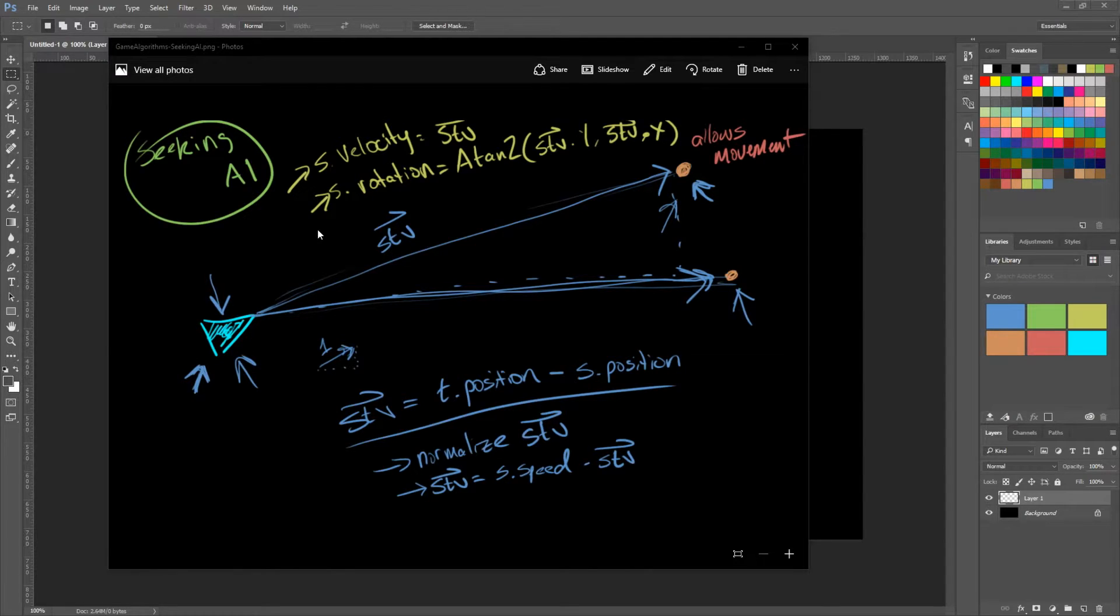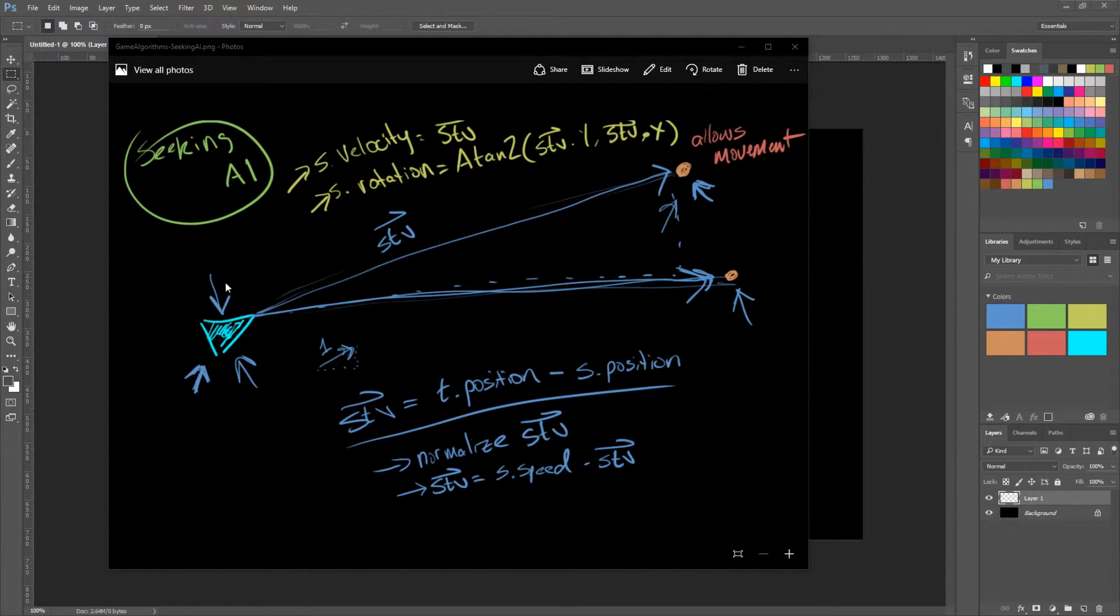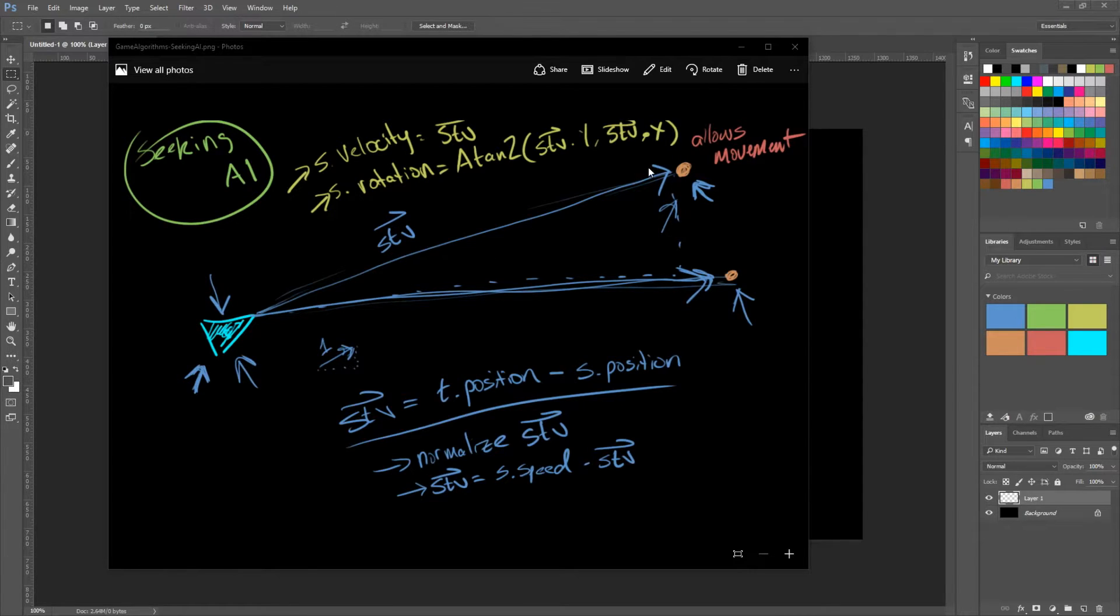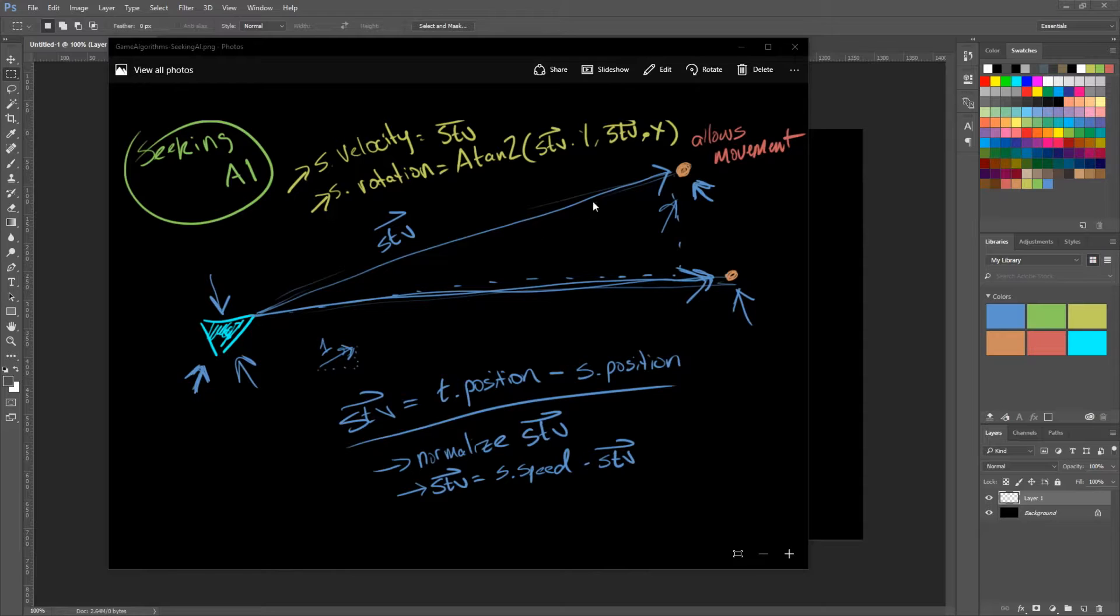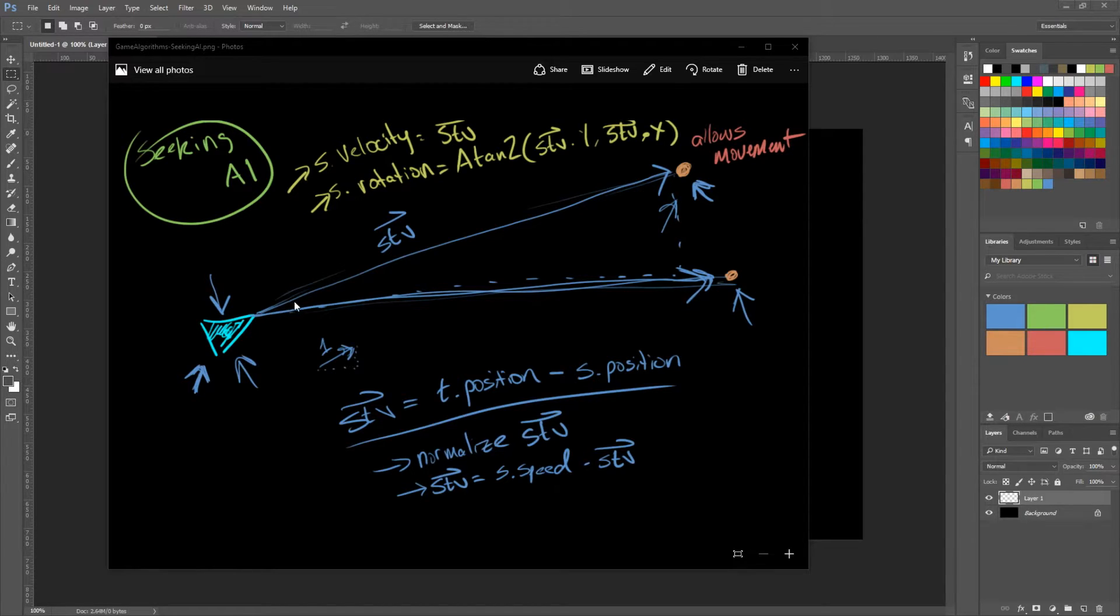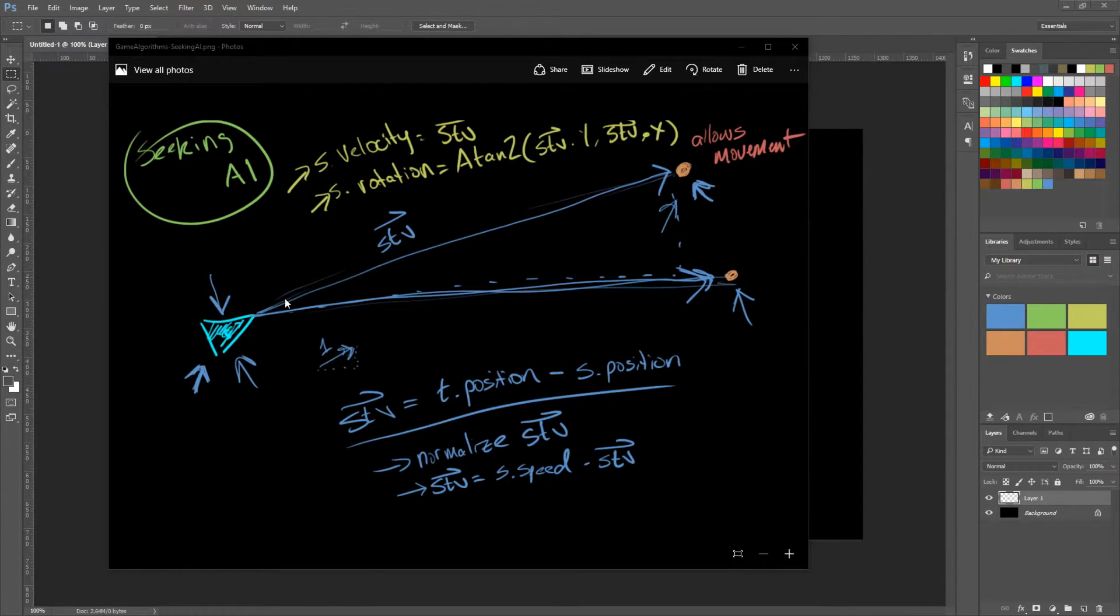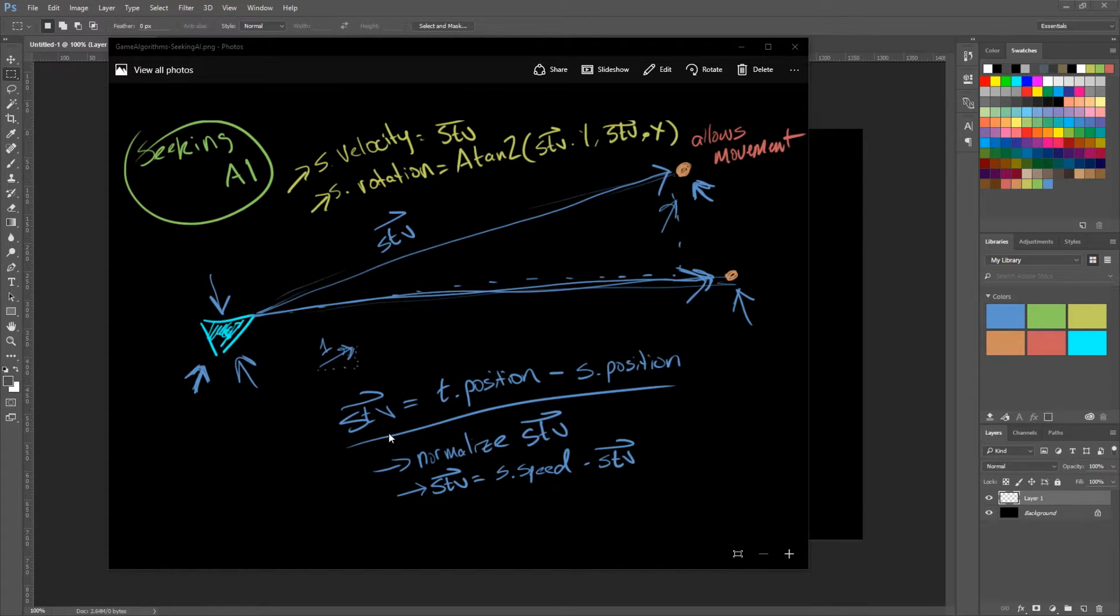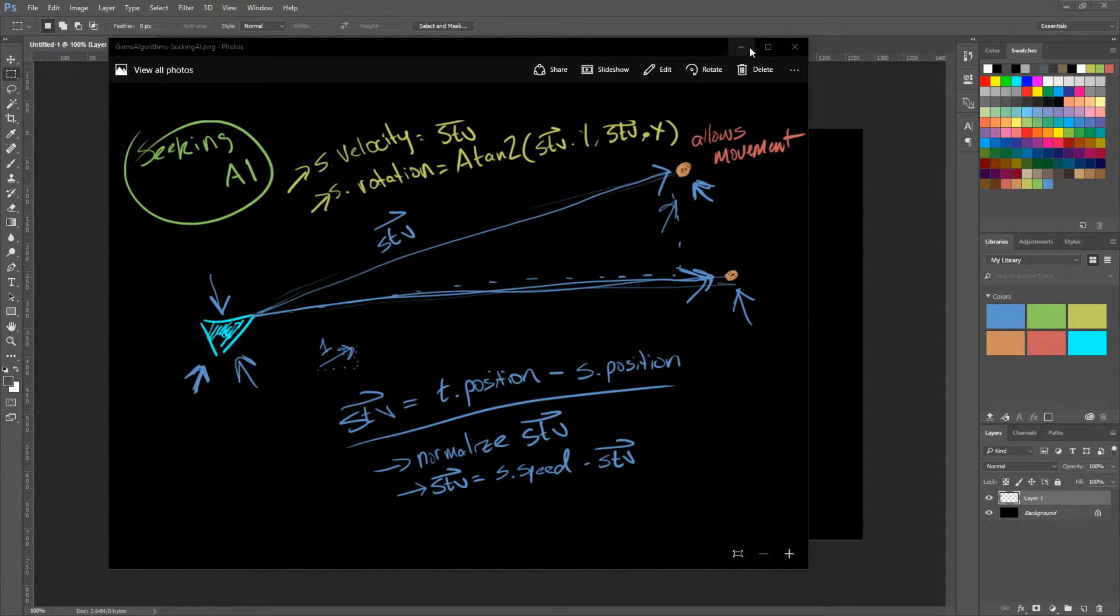So for the Seeking AI, we calculated a vector from the source to the target, which is why the arrow points to the right here. We need to do the opposite. We need to get a vector from the target to the source. So the vector will be pointing towards the left. So this STV vector, we just need to flip this vector. So let's go ahead and discuss that.